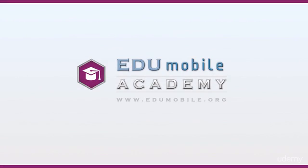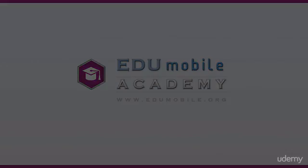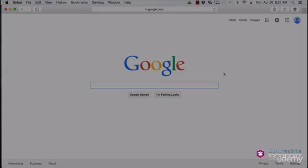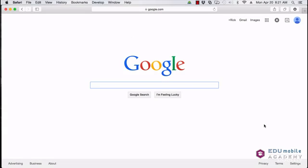Hi, this is Rick for EDU Mobile Academy. This section is on getting and downloading IntelliJ IDEA, which is the integrated development environment that we're going to use for the Java course. So the first thing we're going to do...